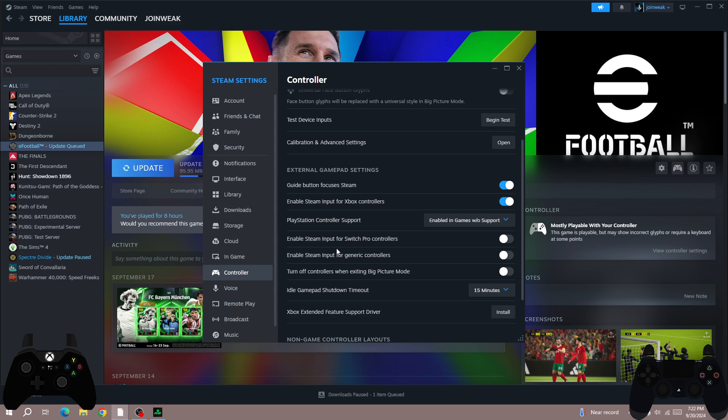Here you'll be able to see PlayStation Controller Support. Enable this option and disable the Xbox one. Once you enable this option, relaunch the game and then try again.